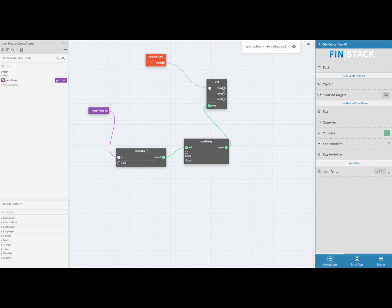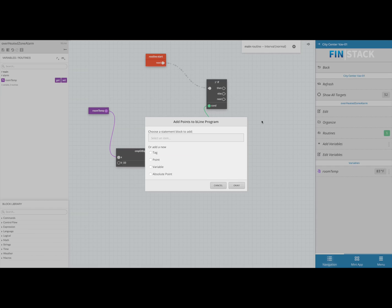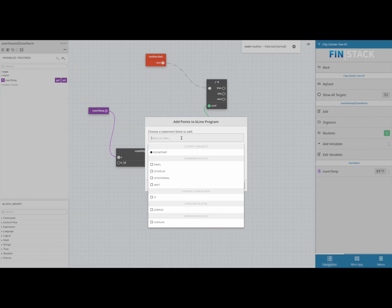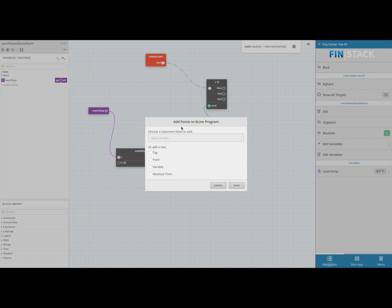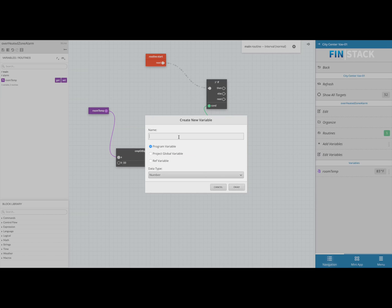In this case, if the condition is met I want to set my alarm to be on. To do this, I'm going to click on the then icon and then click into the work area. This time, instead of searching for an existing block, we will need to create a boolean variable to trigger my alarm. To do that, simply select the add variable option and hit okay to begin creating your variable.